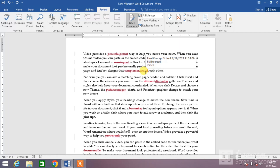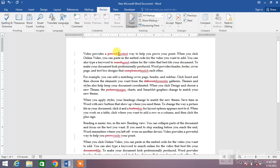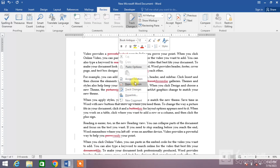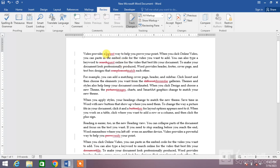If you want to accept or reject one by one, simply right-click on a word and you can see two options: one is Accept Deletion and the second one is Reject Deletion. If you click Accept Deletion, you can see the change has been accepted.